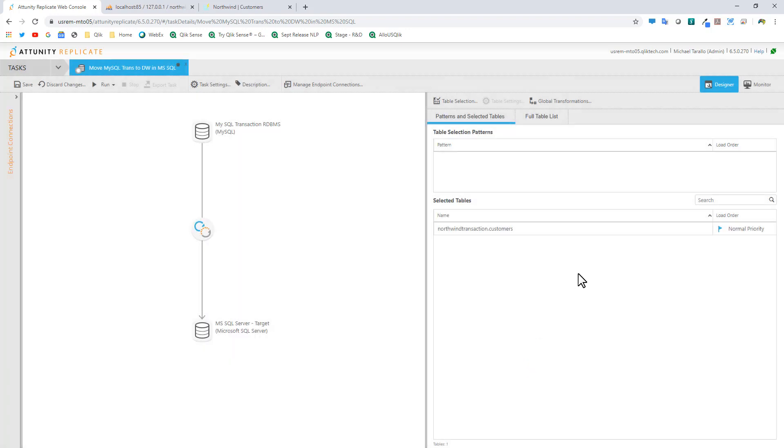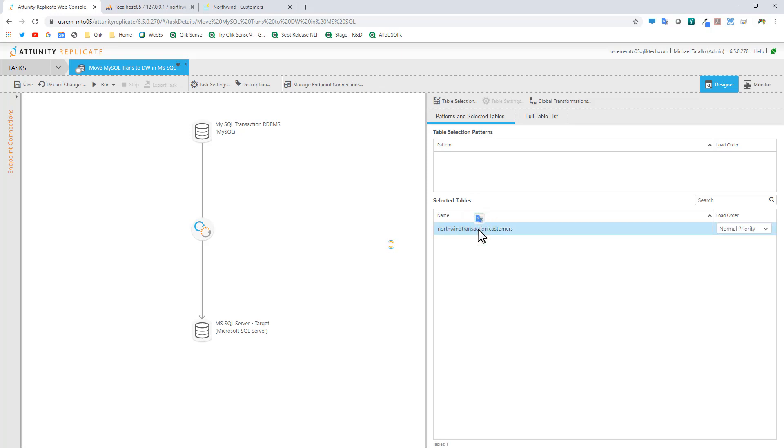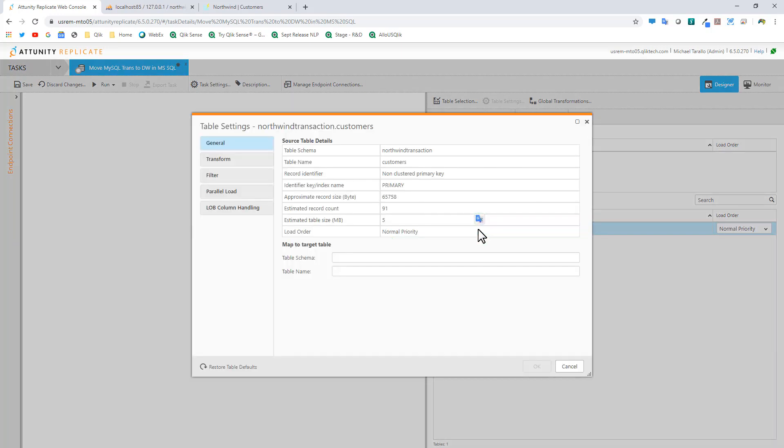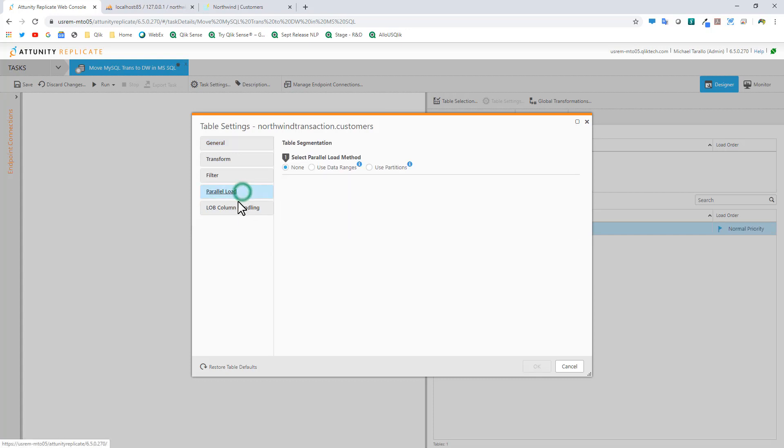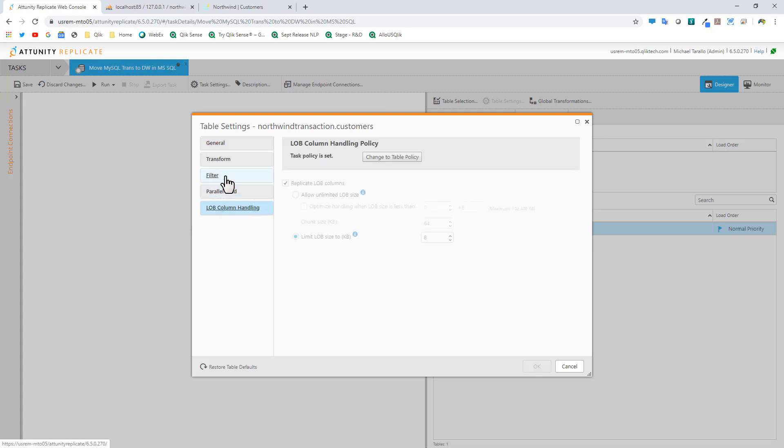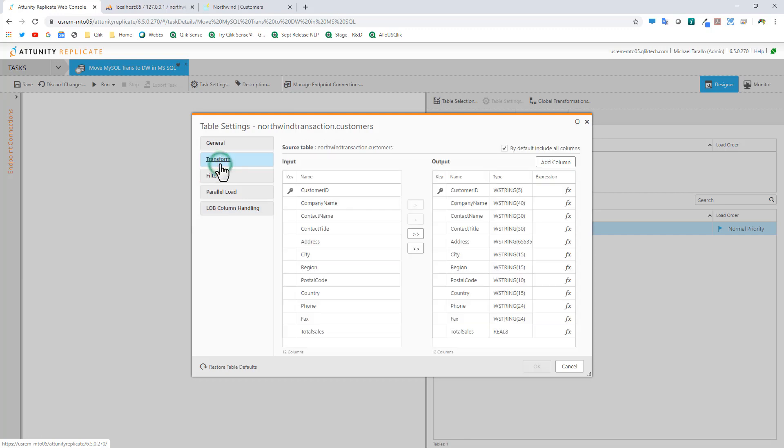Now we have our transactional system and the table we want - our customers. I can go into this particular table and perform some filters and transforms. There are other settings here that I'm not familiar with just yet. But one I am familiar with is the ability to either transform or perform the mappings from your source to your target.